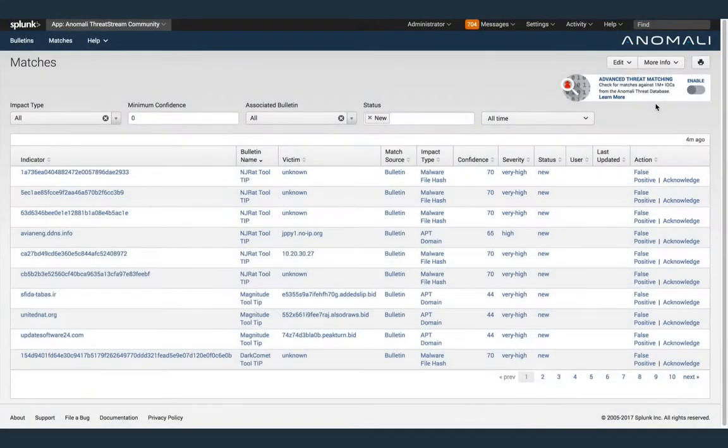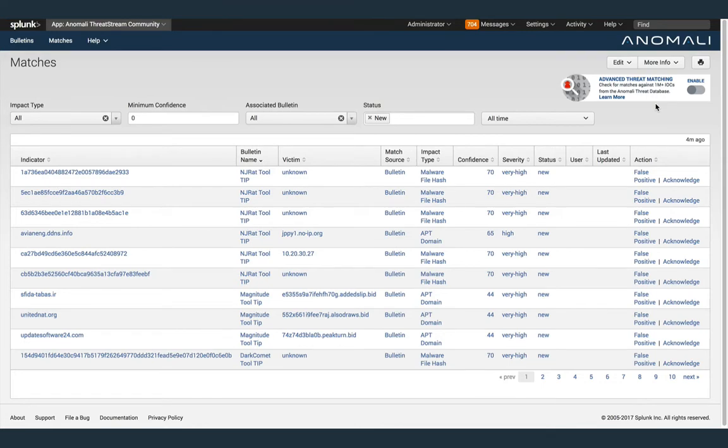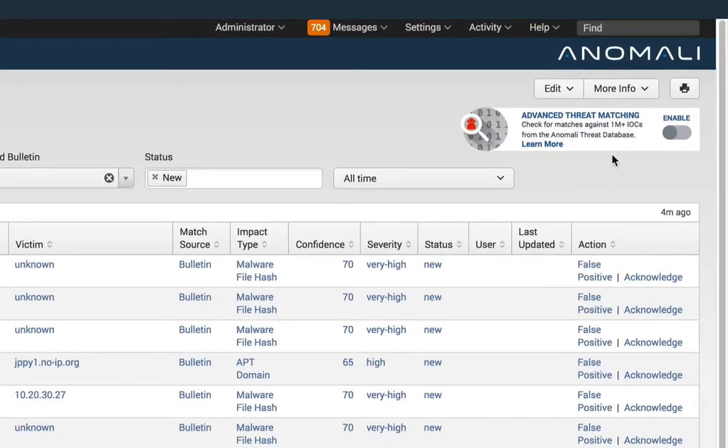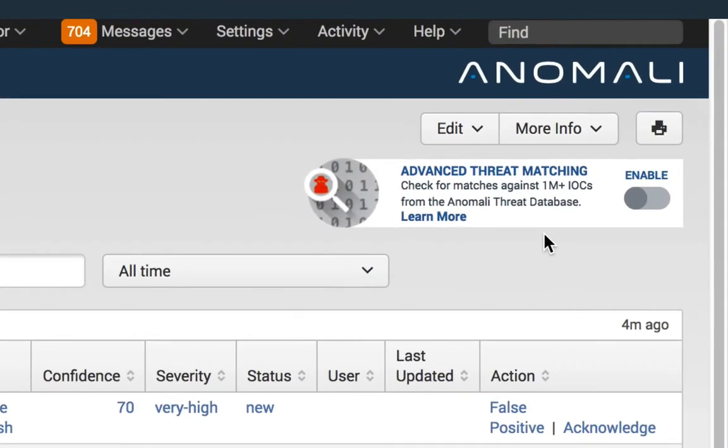All event matches, both from the cloud and against downloaded bulletins, are reported in a merged view on the event triage dashboard. To enable matching against Anomaly's threat intelligence database, simply enable the advanced threat matching switch.